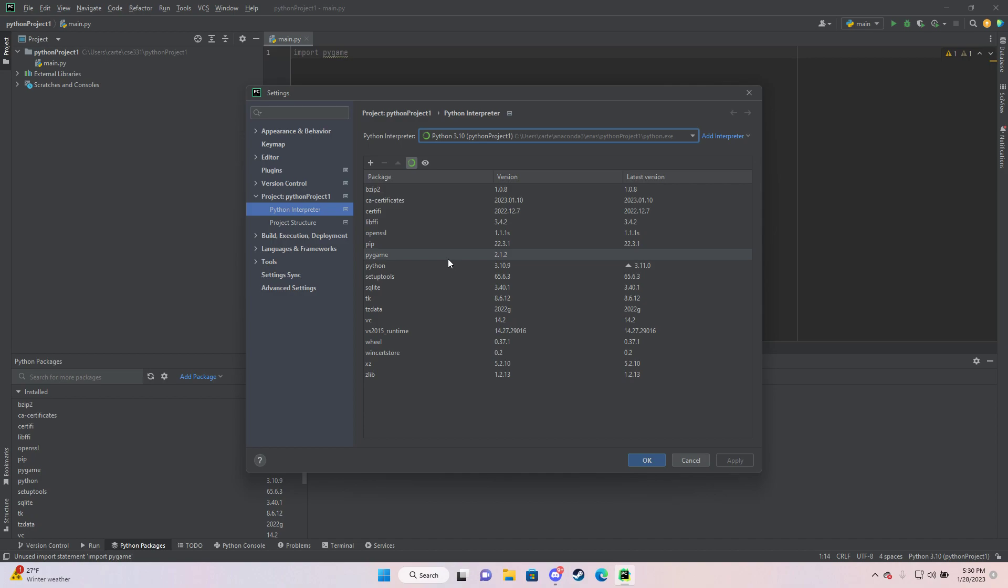Or like I said, whatever module you're trying to use, and it'll be the same regardless. So if it's on here, you're good.